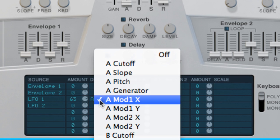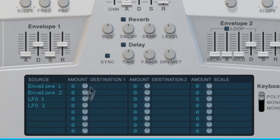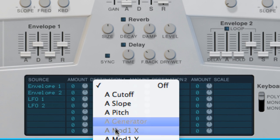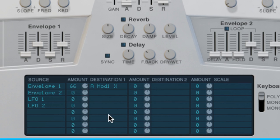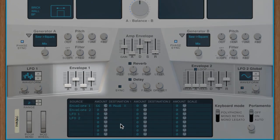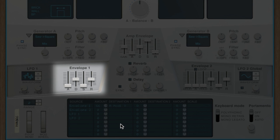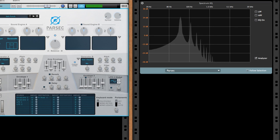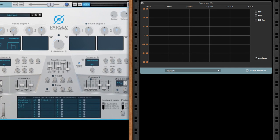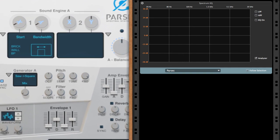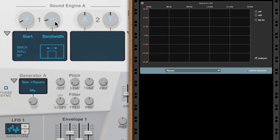Instead of the LFO, let's use the envelope section of the modulation bus. I'll turn the LFO1 routing off and instead assign the same modifier knob to envelope 1. Now, the knob sweeps based on the envelope's attack, decay, sustain, and release settings.